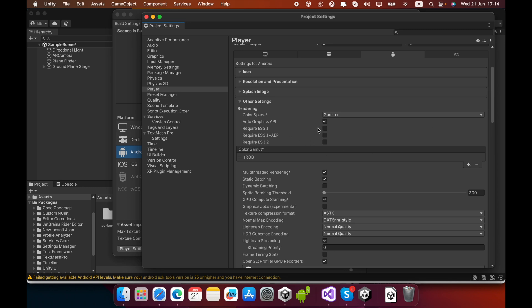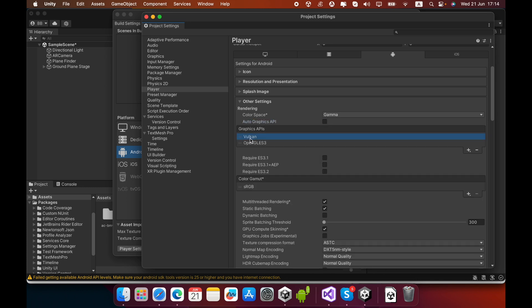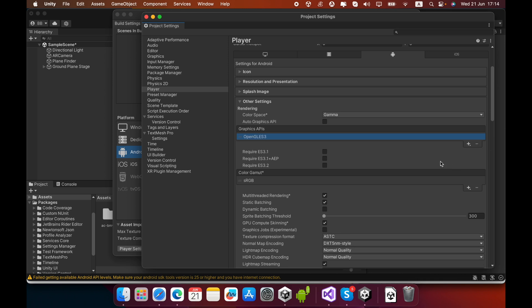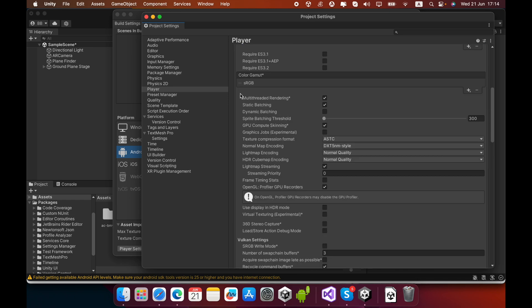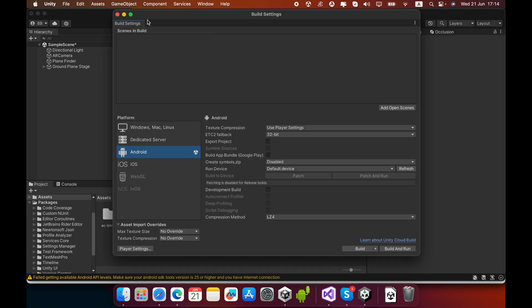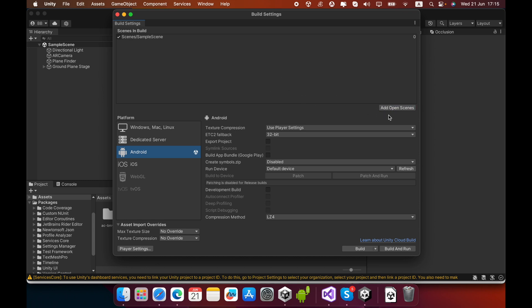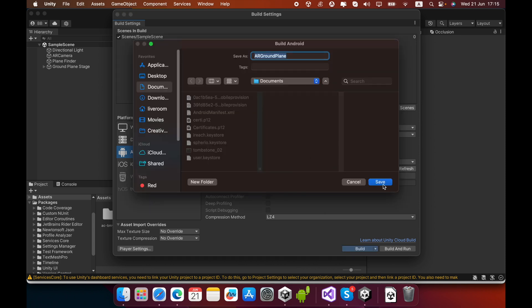Remove the tick mark on Auto Graphics API, then remove the Vulkan Graphics API using the minus button. You can close the Player Settings window. Add your sample scene into Build Settings by clicking Add Open Scene, then click Build.